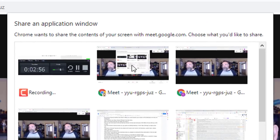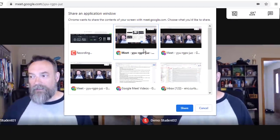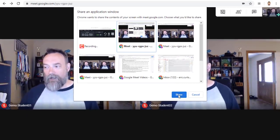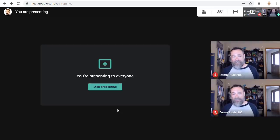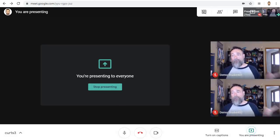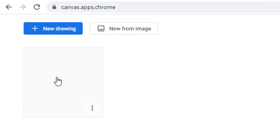You can now choose the window that has your Google Meet, and then click on the Share button. Now that you're presenting, you can move back to the tab that has Chrome Canvas in it, and everyone in the Meet will be able to see what you write and draw. From the Chrome Canvas screen, you can open an existing drawing or click the New Drawing button in the top left-hand corner to make a new one.